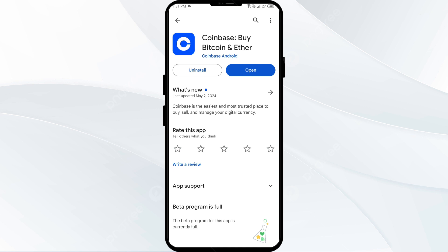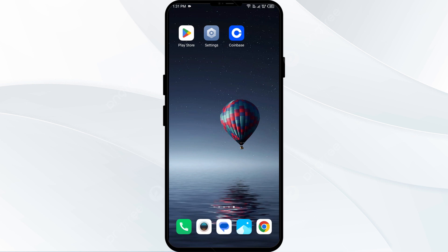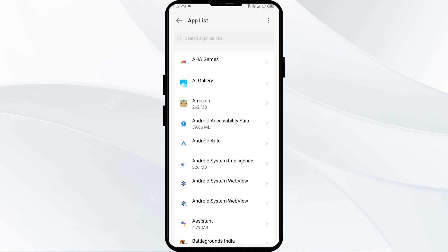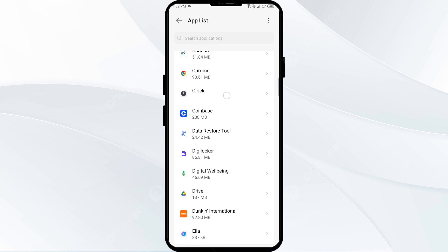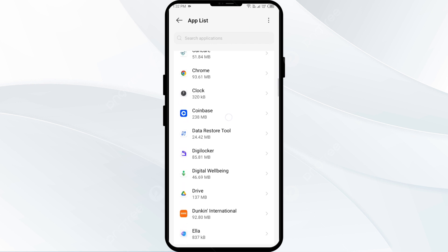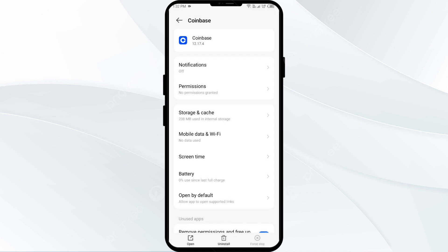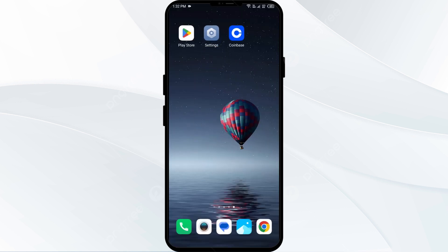Second solution: force close and restart the Coinbase app. Go to your phone settings, open App Manager or Apps, and select the Coinbase app from the list. Click on Force Stop from the bottom right corner, confirm by clicking OK, and then reopen the Coinbase app.